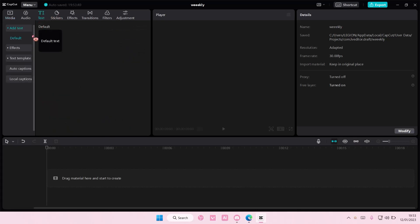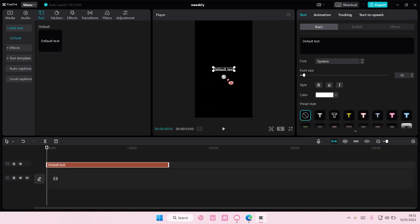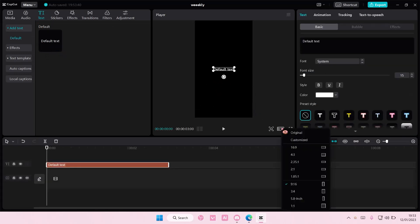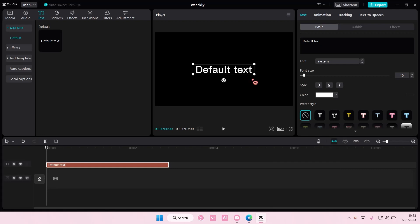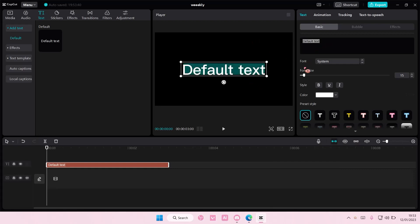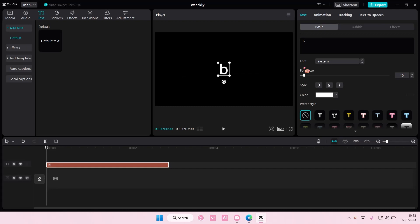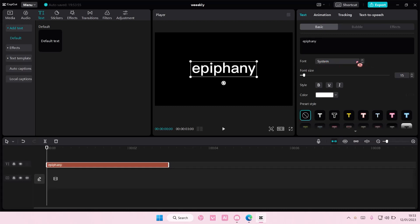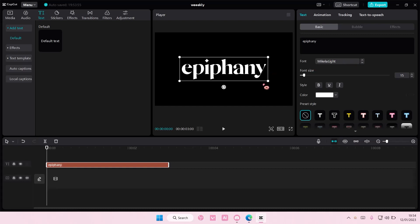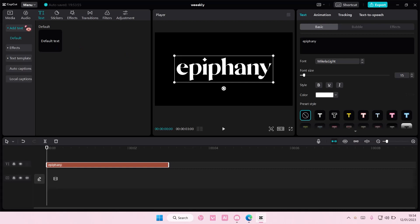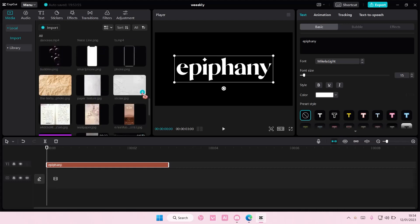So go to text, and you are going to add in your default text. I'm just going to change this to 16x9 so you guys can see it better. I'm then going to type in a word, and you can also change the font too — maybe this one. And I'm just going to make the font larger. I'm also going to add in a background for this.